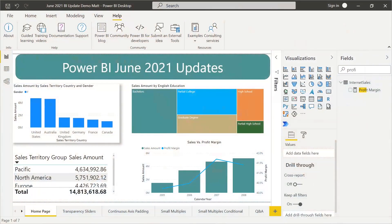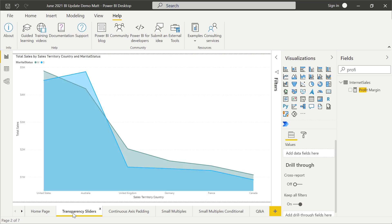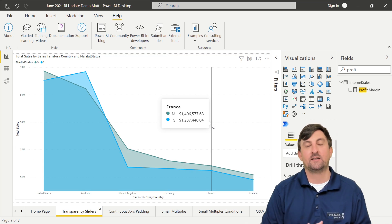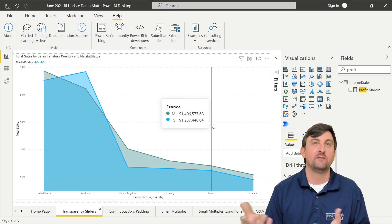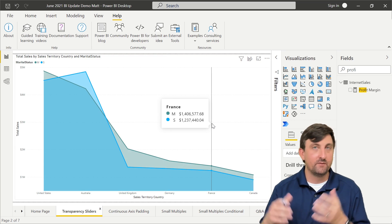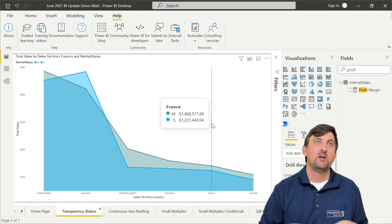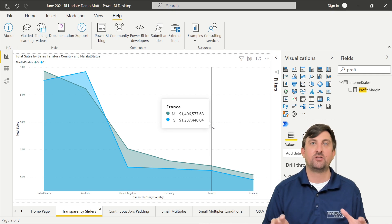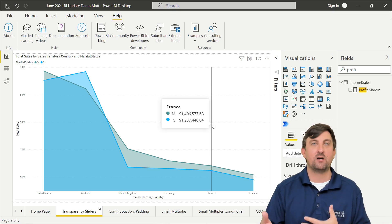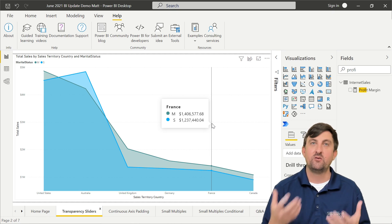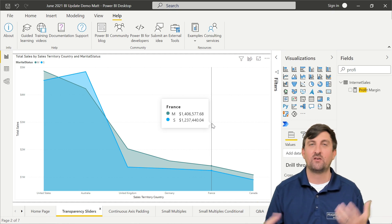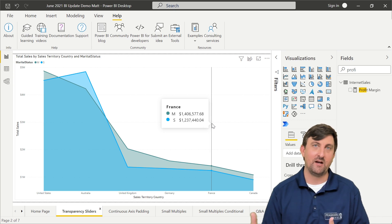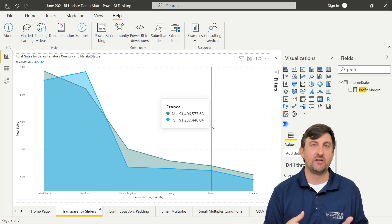As you can see here, we've got a basic report that we use in quite a few of our update videos. This is our June 2021 updates. The first page I'm going to go to is our transparency sliders. With this new update, in the past, a common struggle was whenever you used an area chart or a stacked area chart, you were set with the color saturation. You could not make it a deeper color or a lighter color. Well, now they've changed that.